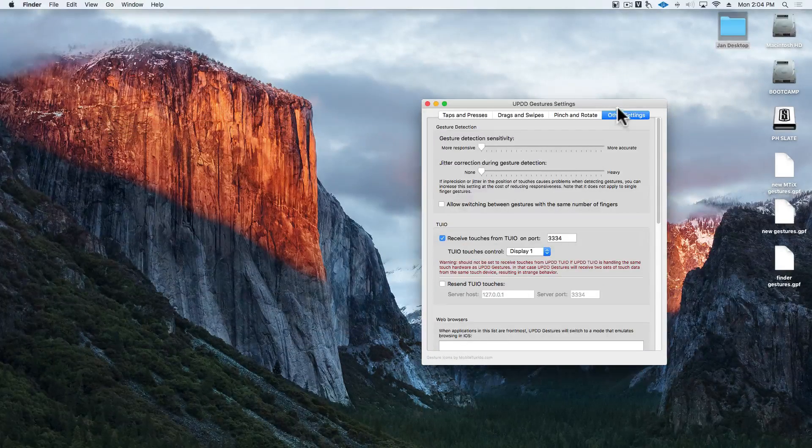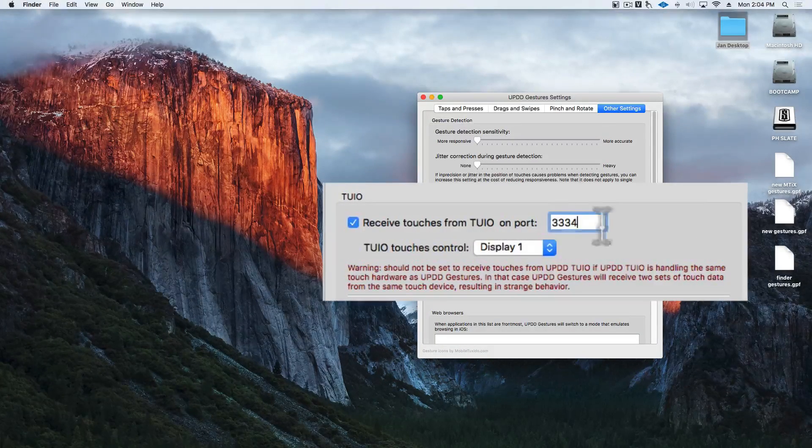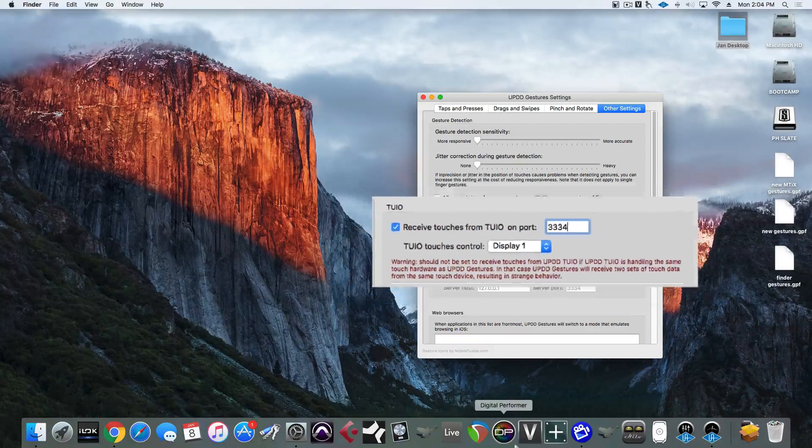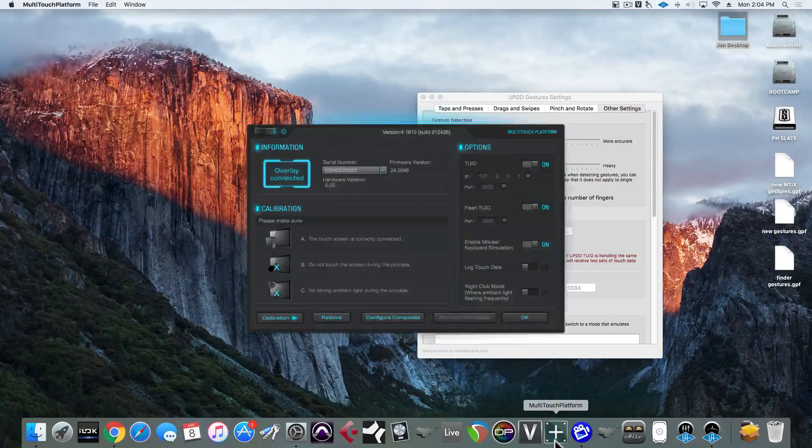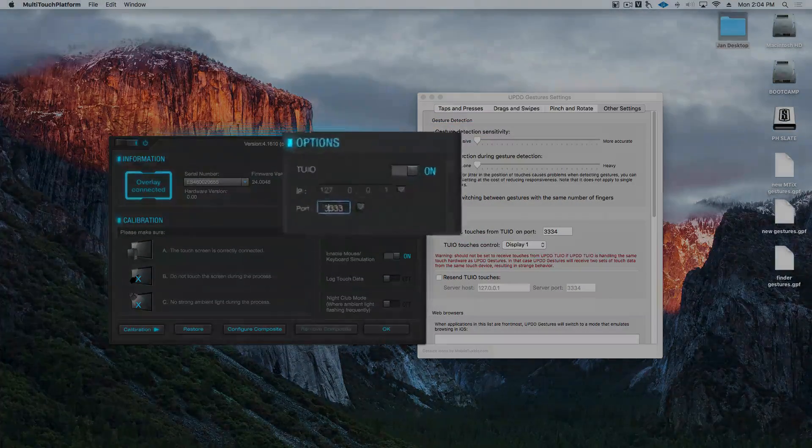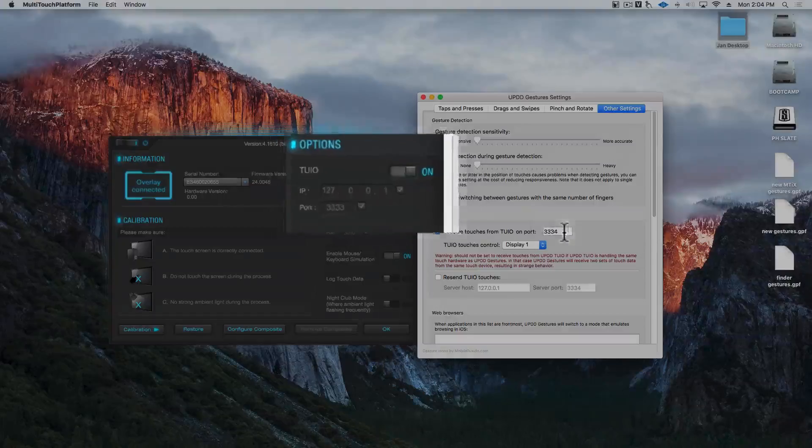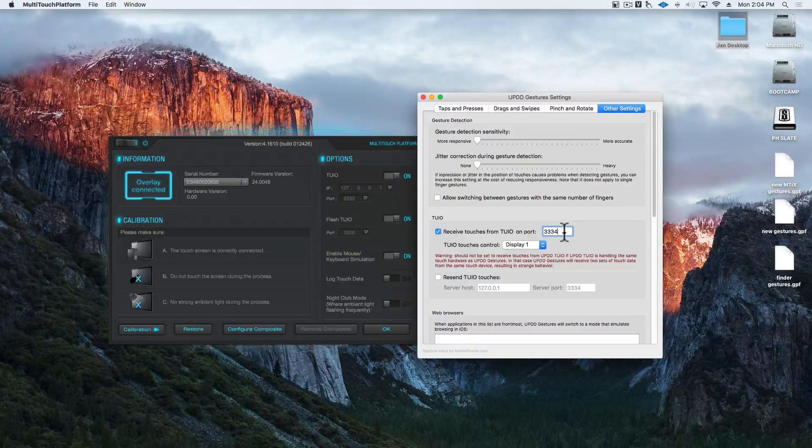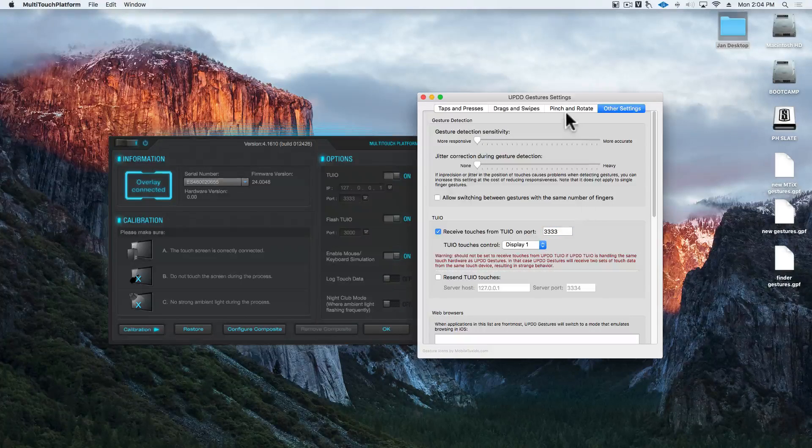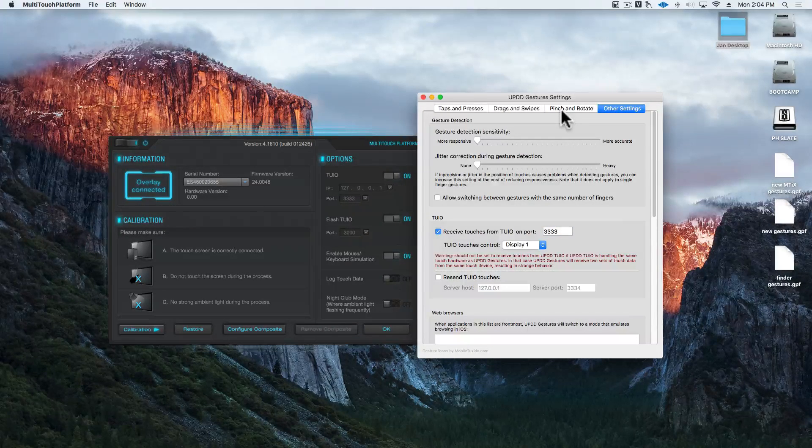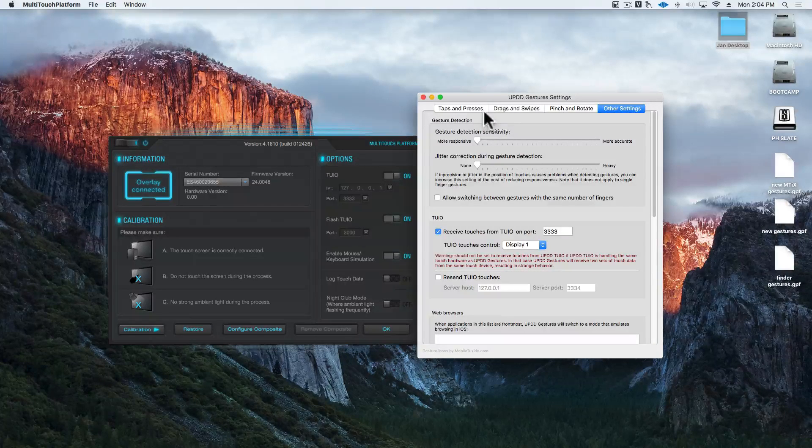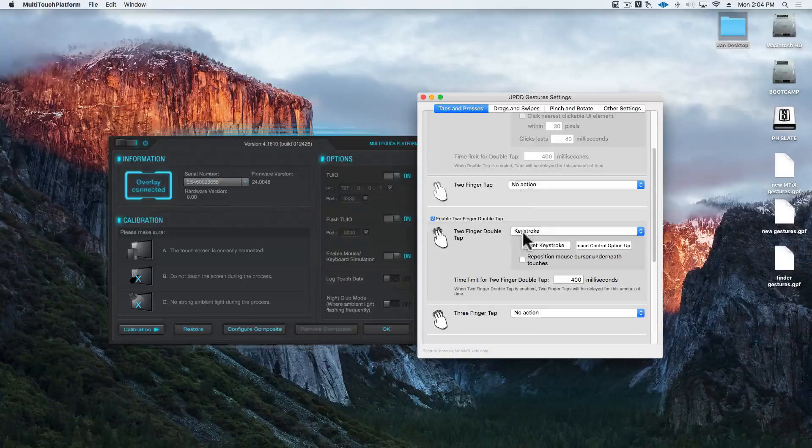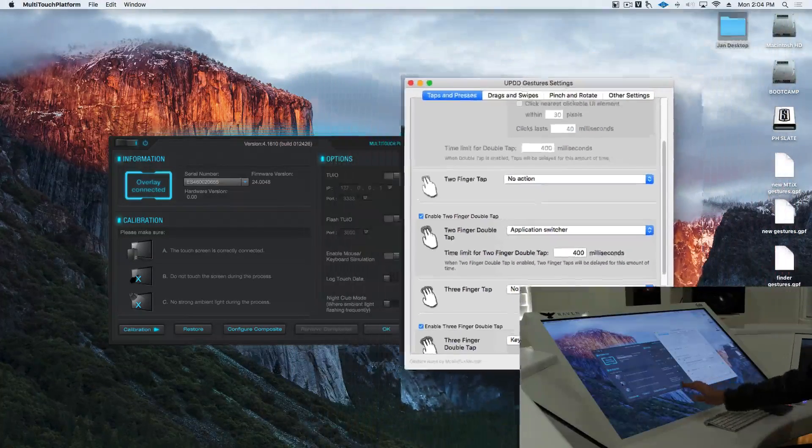Now, we'll also notice that we have set 2EO to read port 3334. This is because Raven is going to be listening to port 3333 from multi-touch platform, and then it's going to be rebroadcasting that to UPDD gestures. If you want to use gestures without the Raven app, you would set this to 3333.